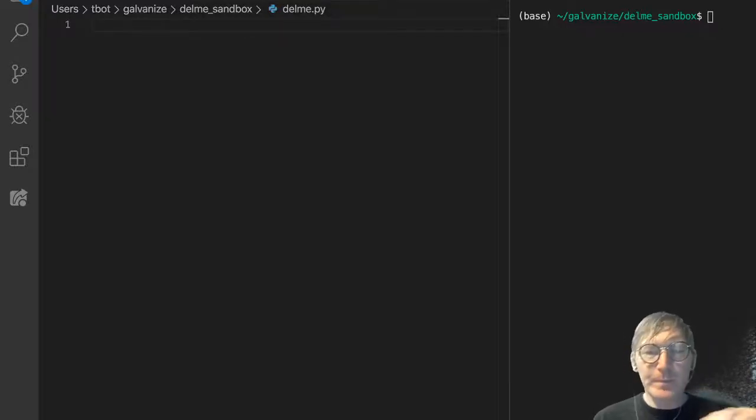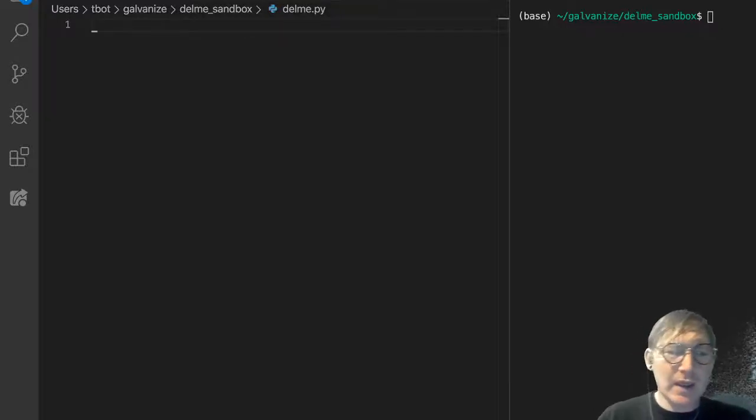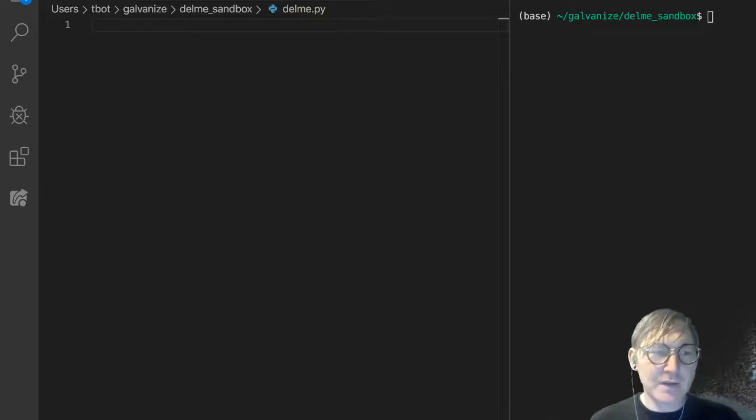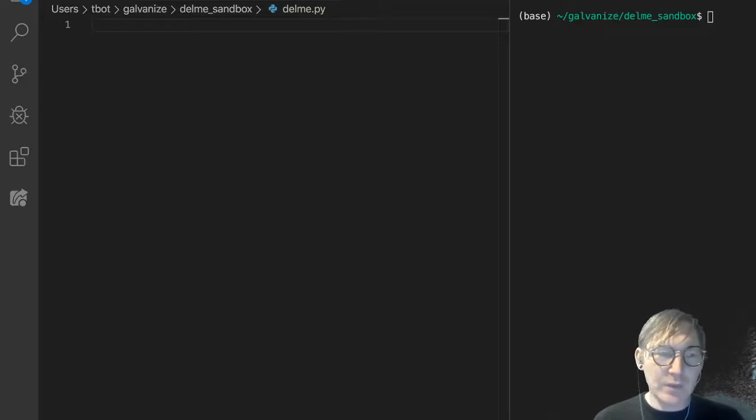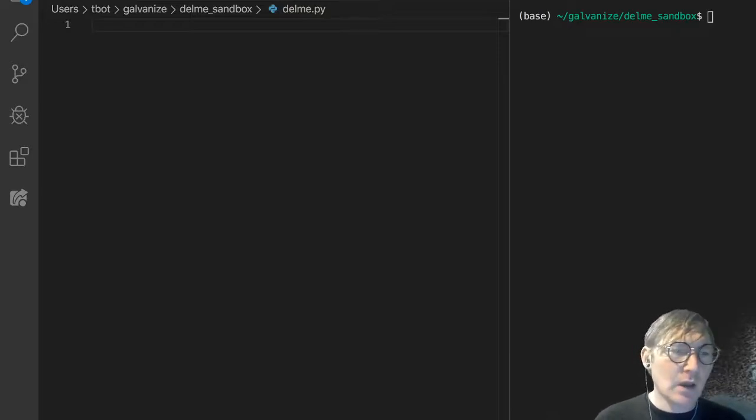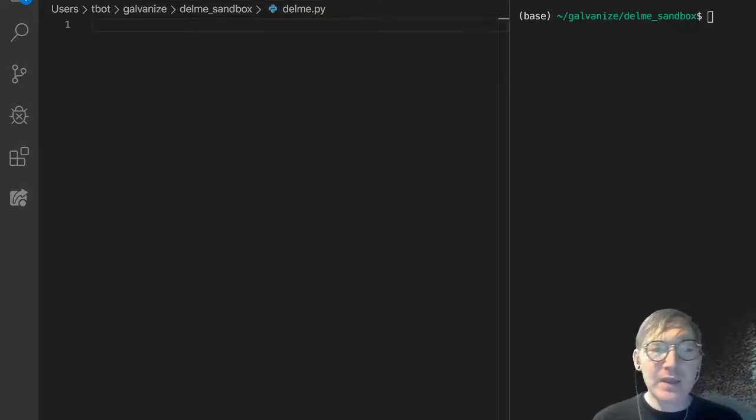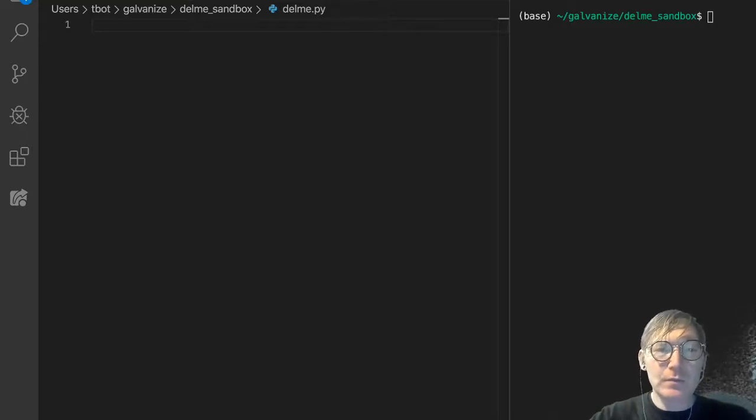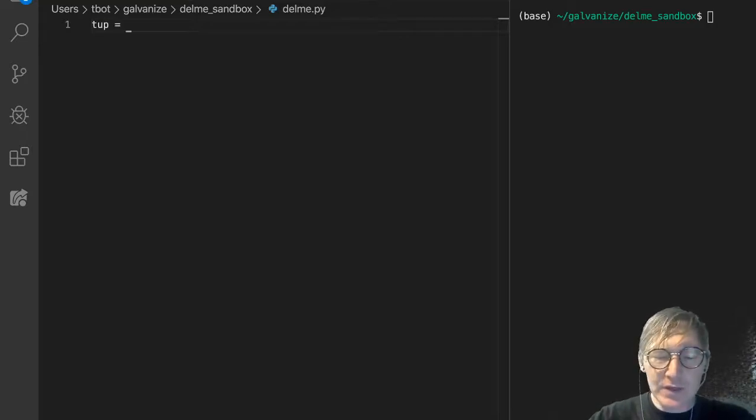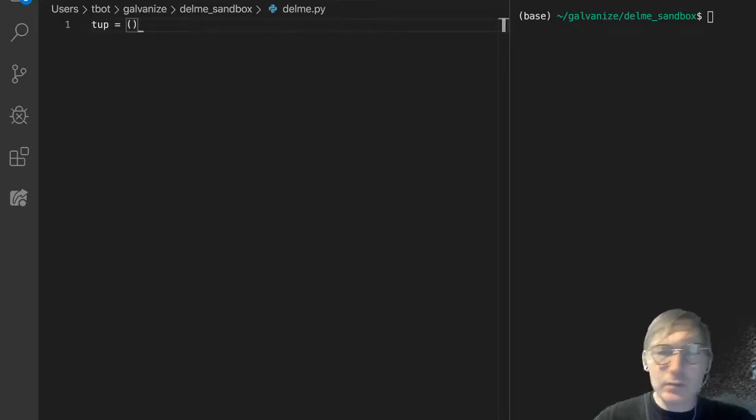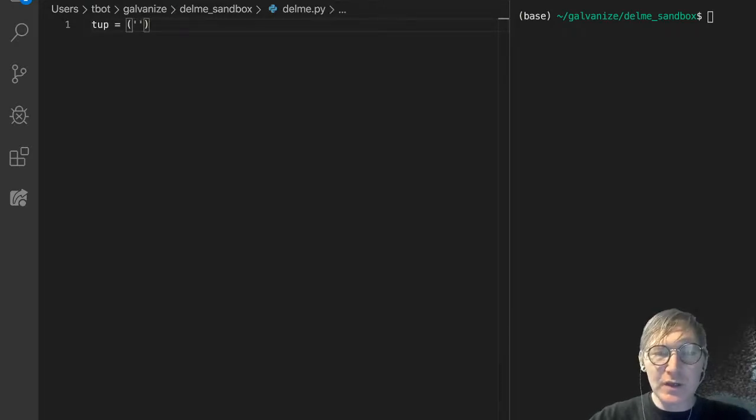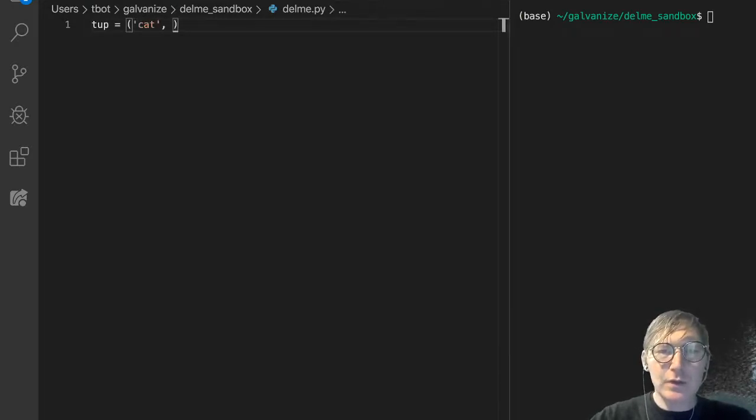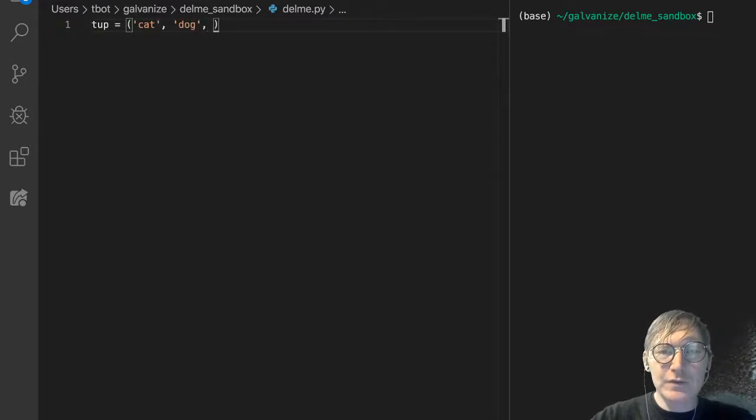Tuples are immutable, and we can demonstrate that. We have demonstrated that. And I'll just point this out. Let's say tup is, and I'll declare this explicitly: cat, dog, mouse.